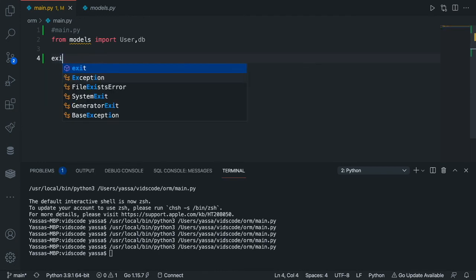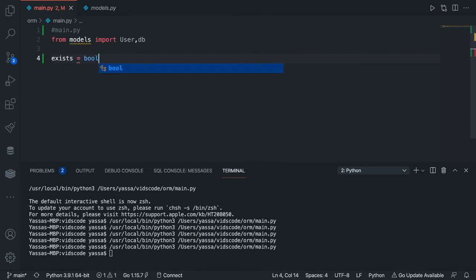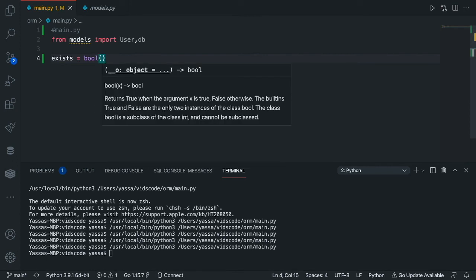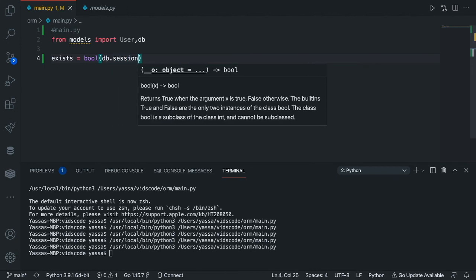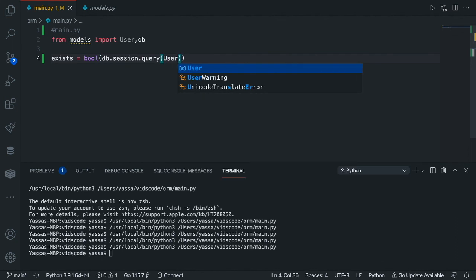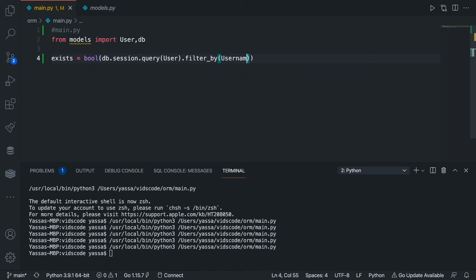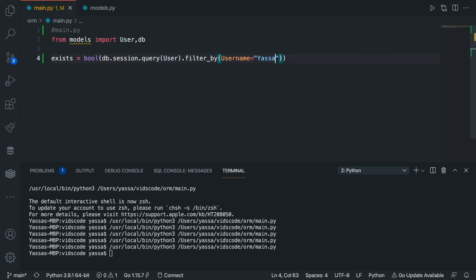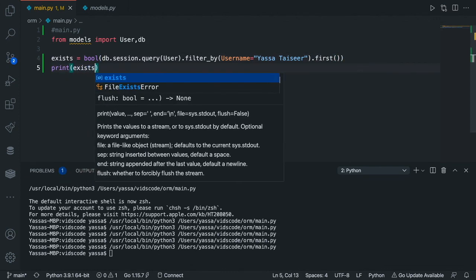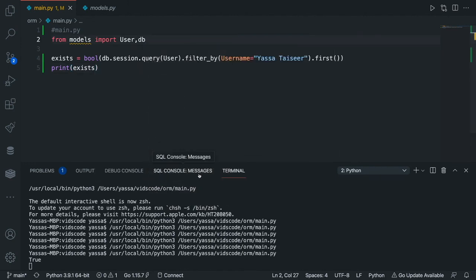So let's call our boolean: exists is equal to bool(), and inside we're going to wrap our ORM query: db.session.query(User).filter_by(username='Yasa_Taysir').first(). And now we're just going to print out exists. As you can see, we got True. So that means that Yasa Taysir does exist. Now if I were to change that to something else, like Mark Taysir, we should get False.